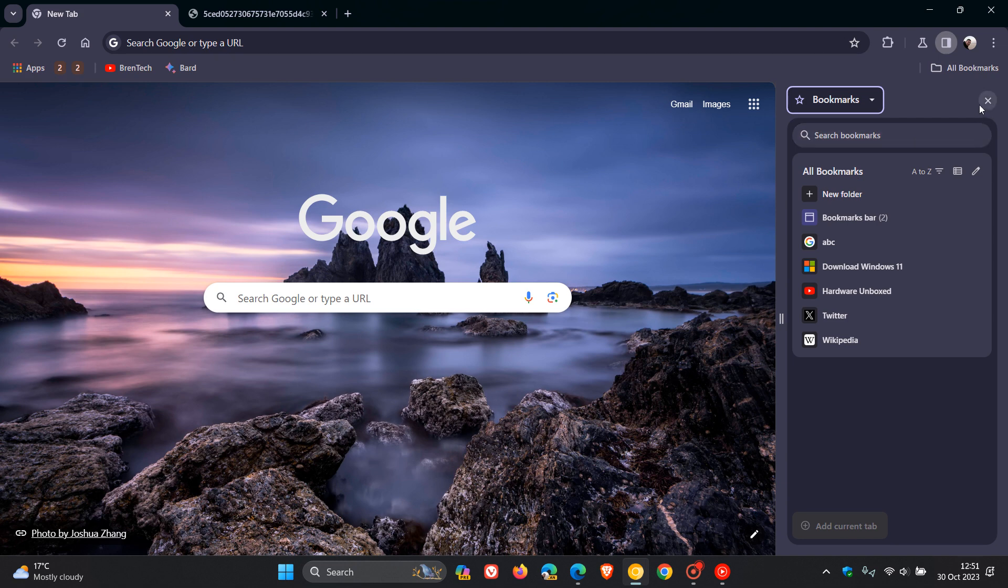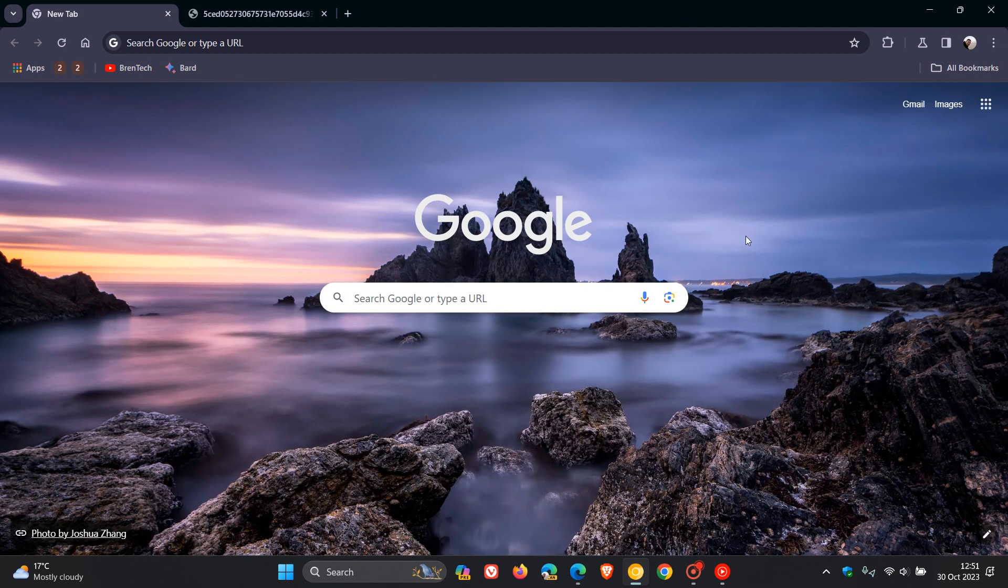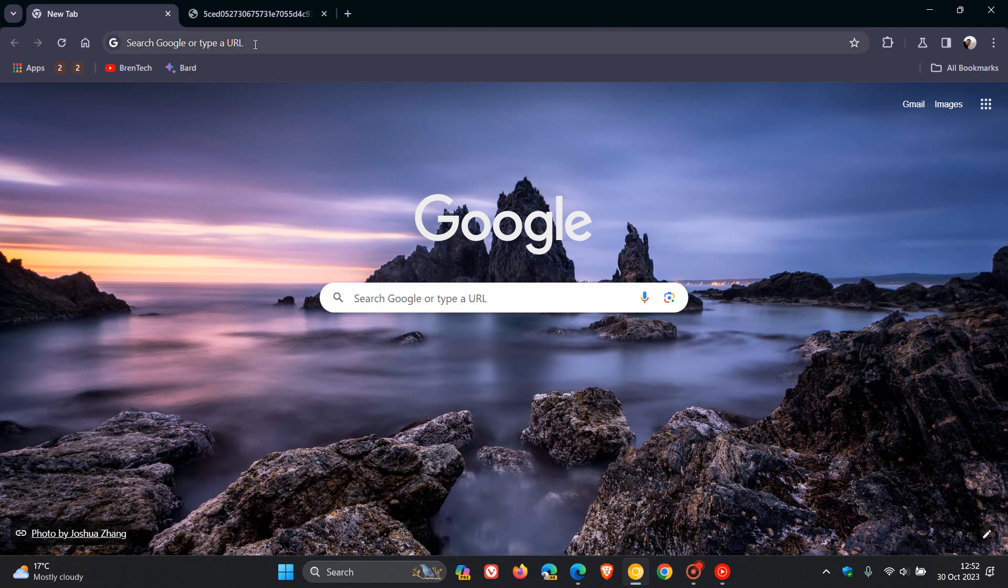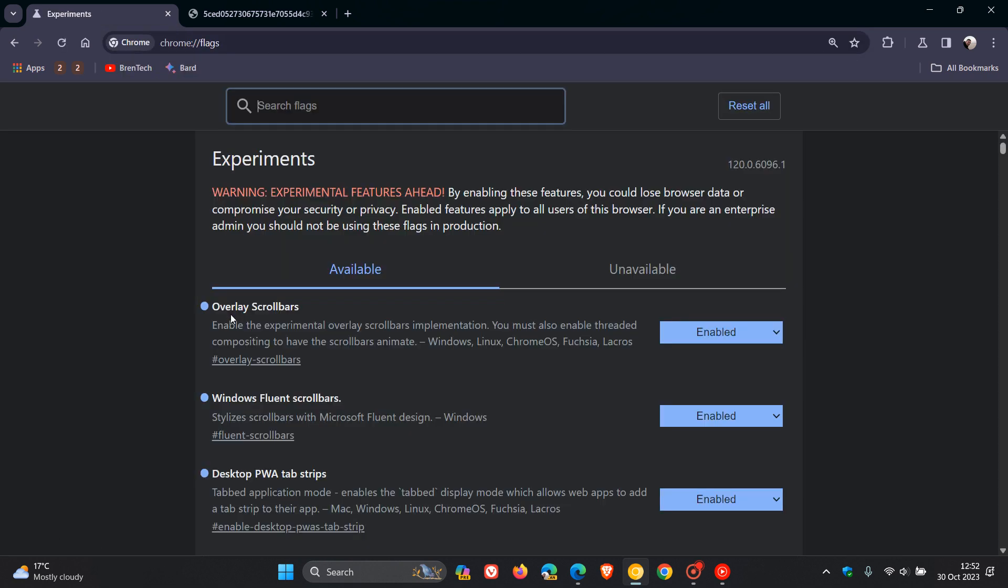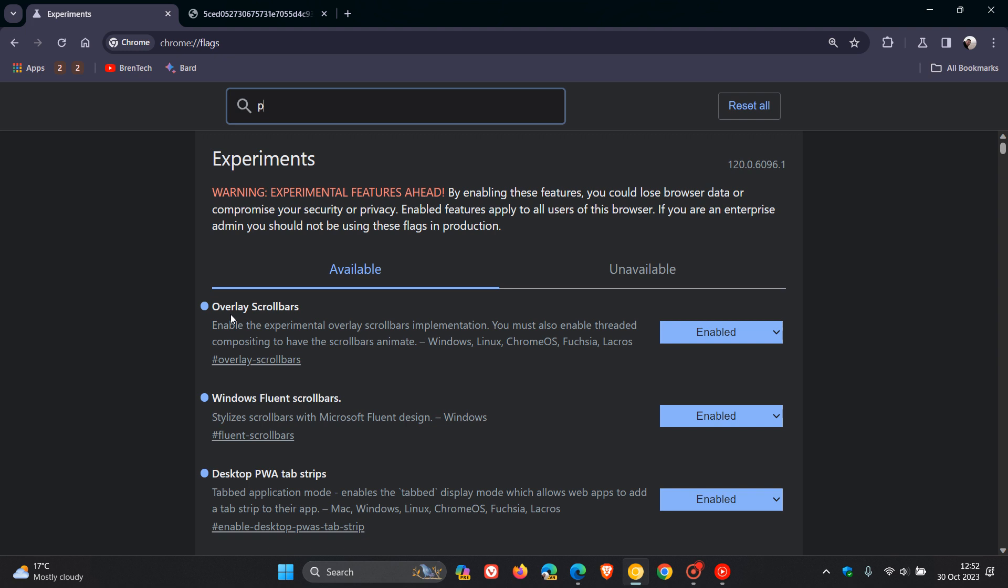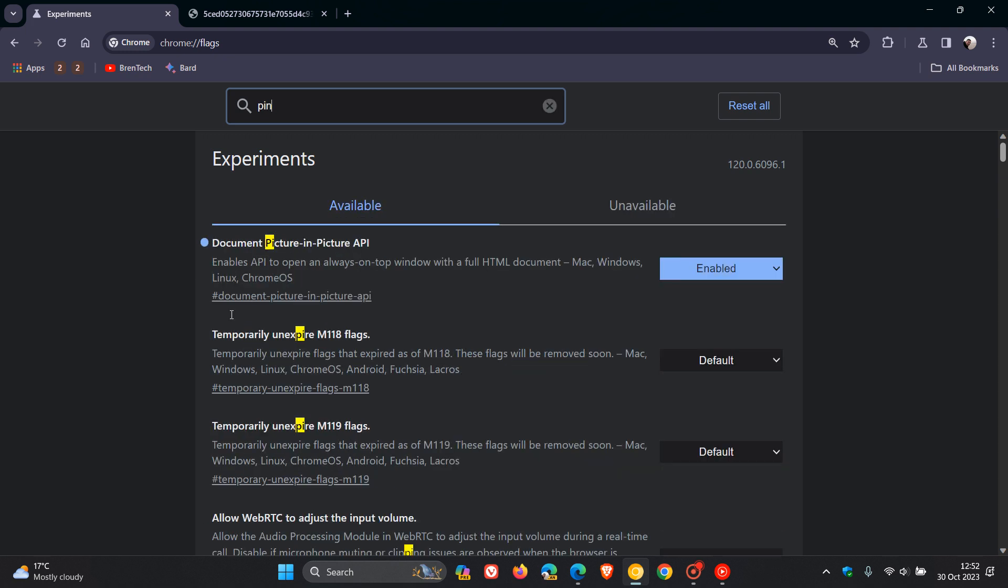Now heading back to Chrome, just to let you know that after posting that video, Google now has added the flag to enable the Pin to Toolbar button for the different side panel options to the toolbar. And if we just head over to our Experimental Flags page by entering chrome colon forward slash forward slash flags, to bring up the relevant flag, we just enter pinning. There we go. That's enough to bring up the flag.